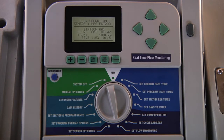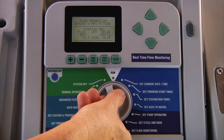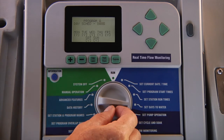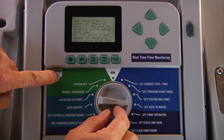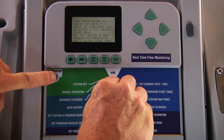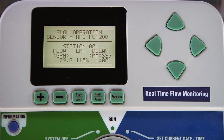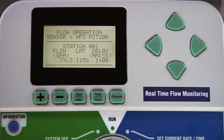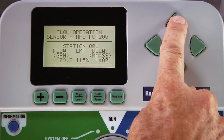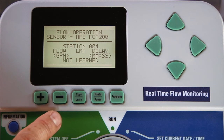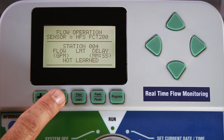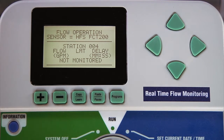To manually enter the station flow or change a station to not monitored, turn the dial away from set flow monitoring, then press and hold the blue information button and turn the dial back to set flow monitoring. Here you will be able to see the learned flow value per station and you'll also be able to edit the station's flow or change from not learned to not monitored. Station 4 shows not learned, so I can change that to not monitored.